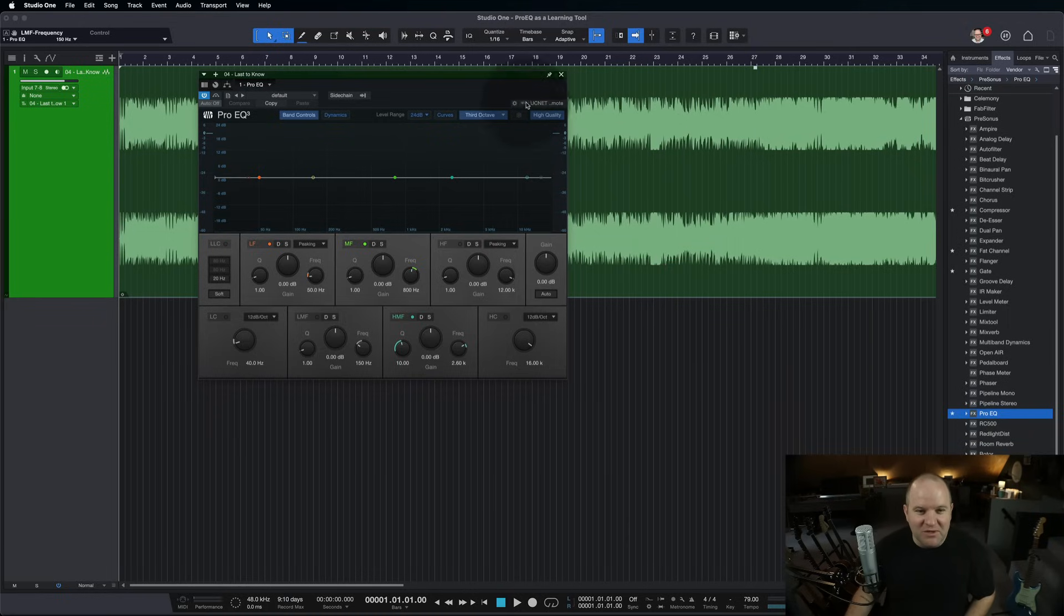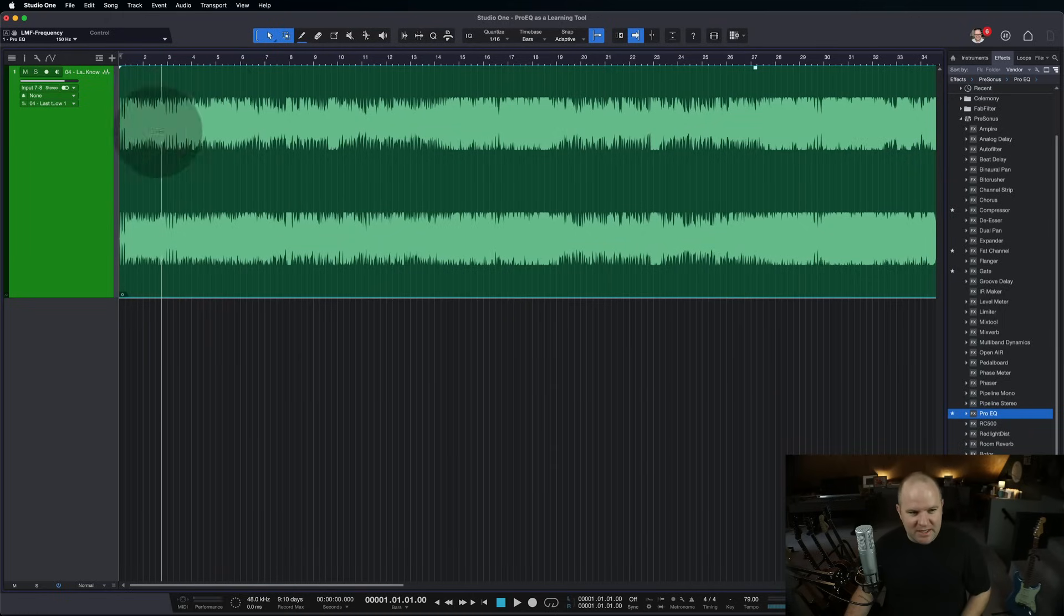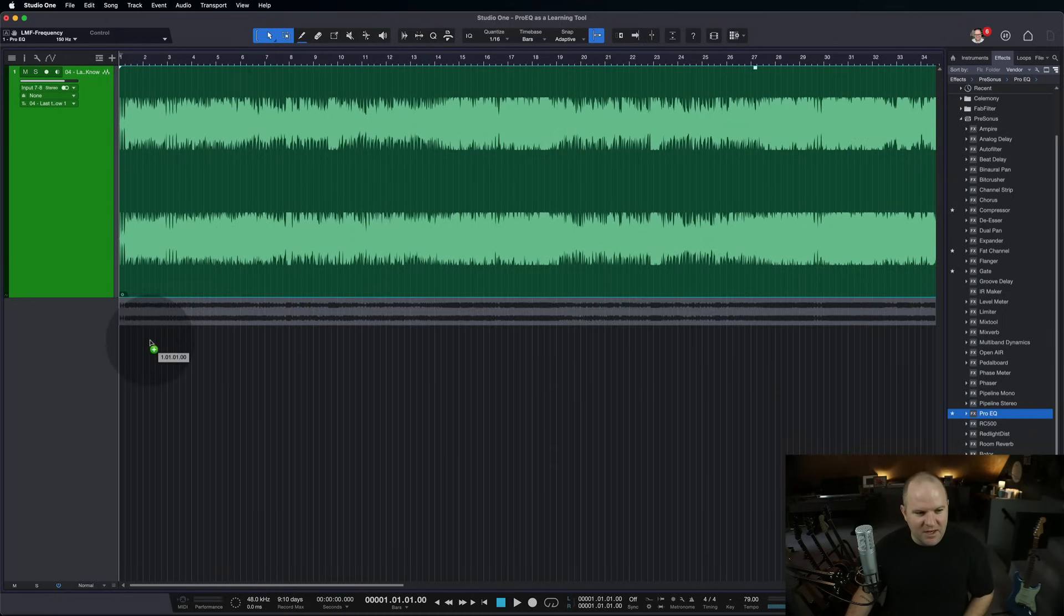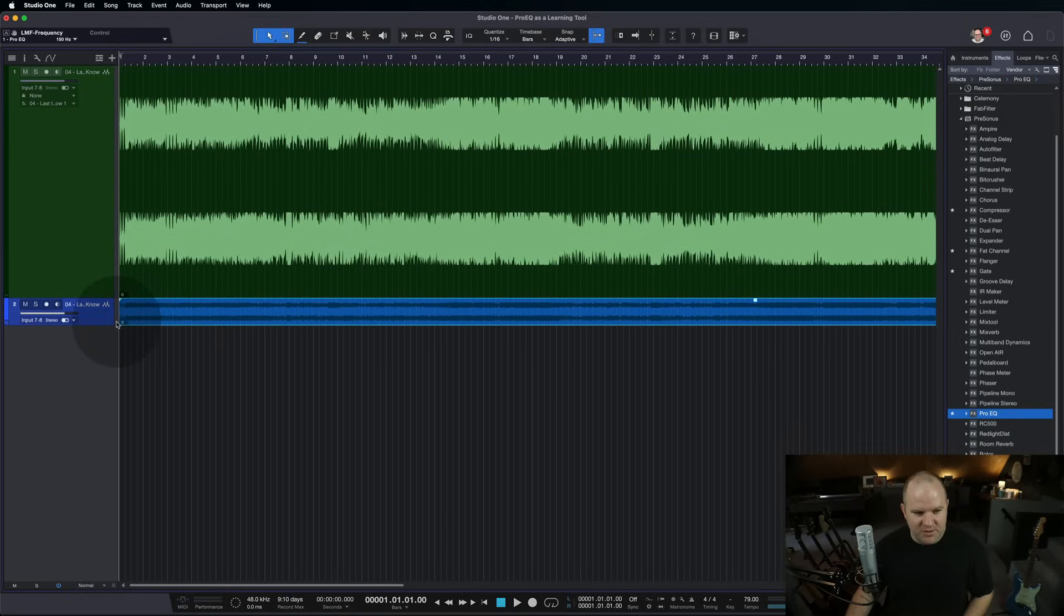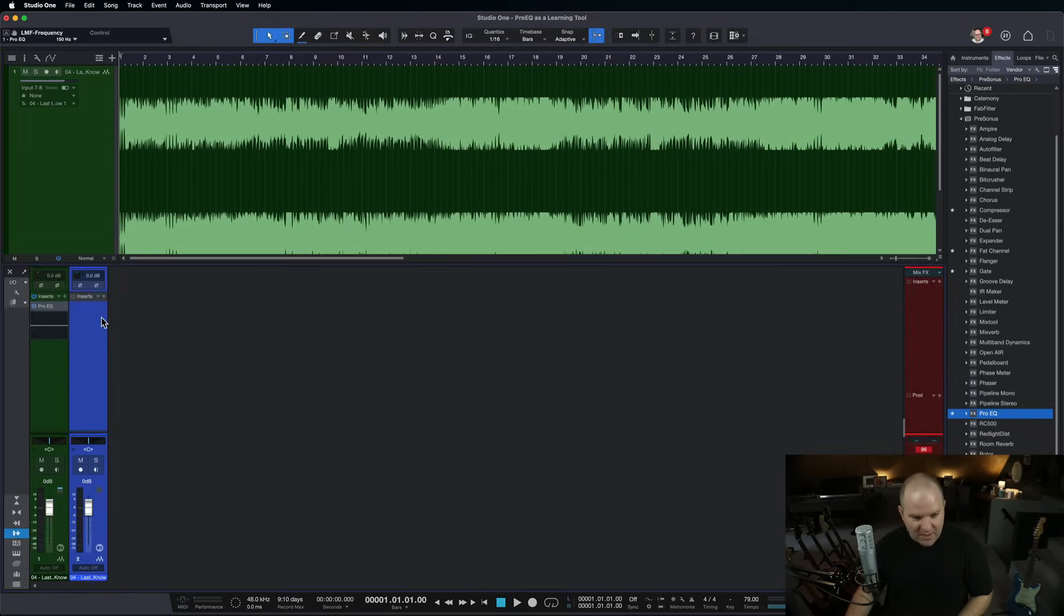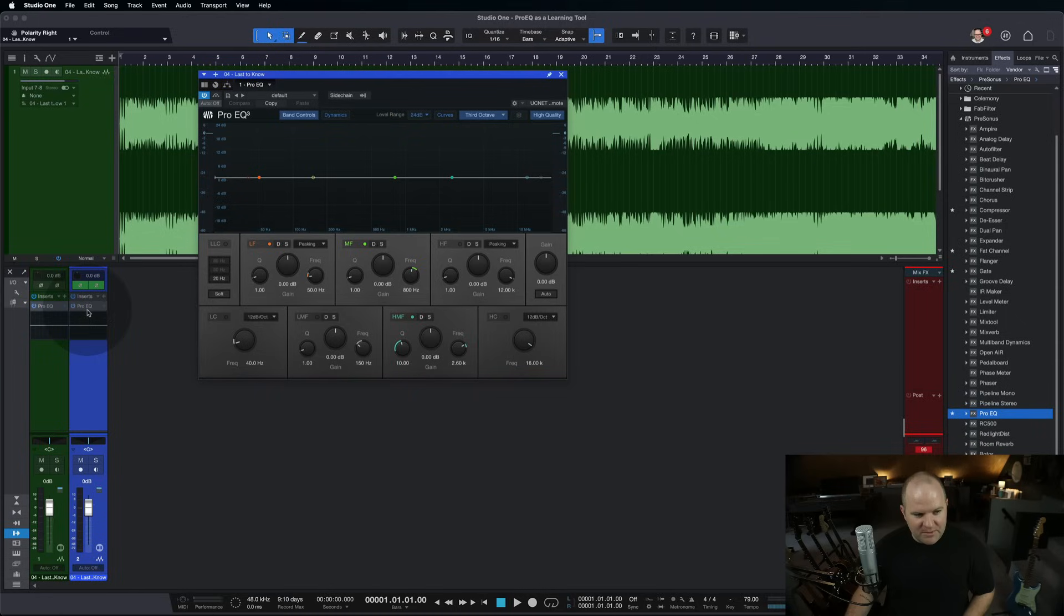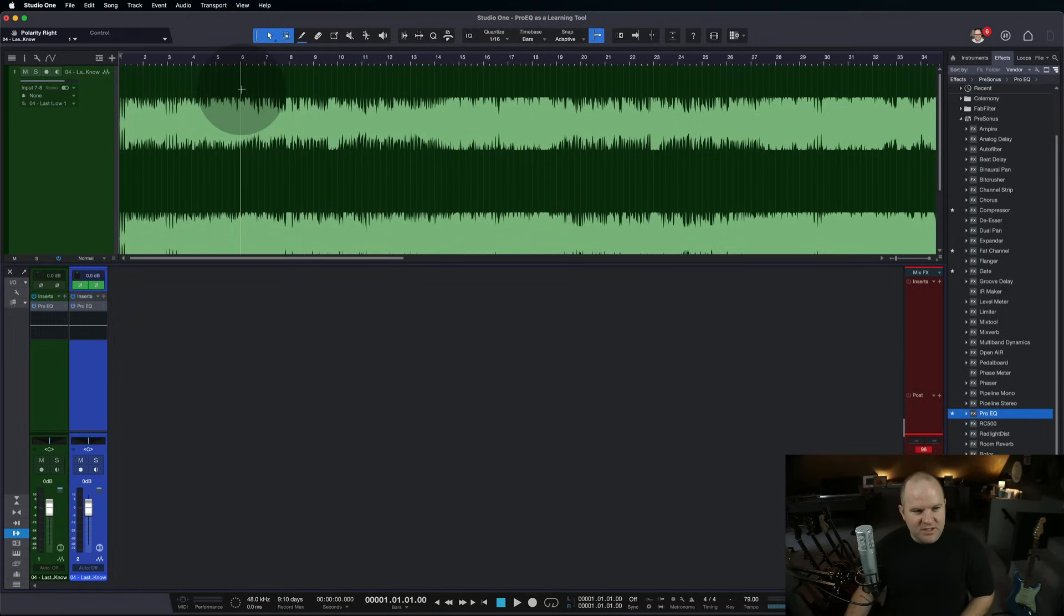Now, let me show you this. In the old days, before Pro EQ version 3 came out, this was the way I would deal with it. I would duplicate the track, I would take the second track, flip the polarity of it, I'd put an EQ on both tracks just to make sure there were no phase differences.